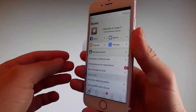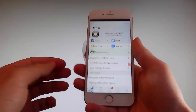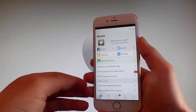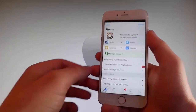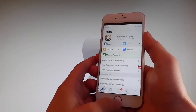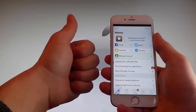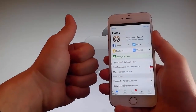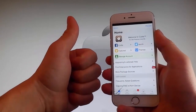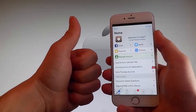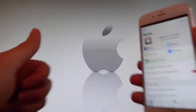So guys, thanks for watching this video and don't hesitate to go and try it yourself to get Cydia and to get your phone fully jailbroken through Uncover. Have a good day, don't forget to like and subscribe for more tutorials.